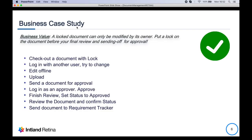As we hit Finish, the import takes place. So we went through a full business case where Edgar checks out a document for offline editing, makes changes, submits it for approval, and Cindy the approver completes the approval. Edgar then sends the approved document to a tracker, with the revision number and status changing automatically.